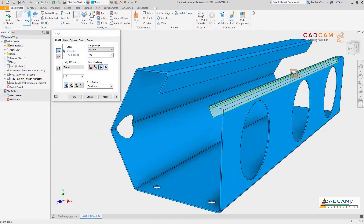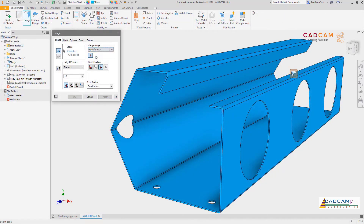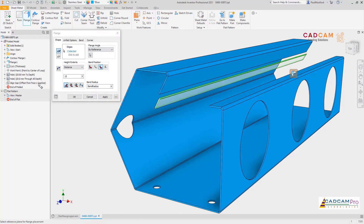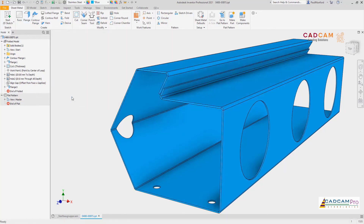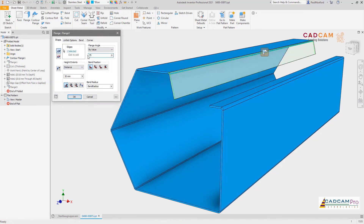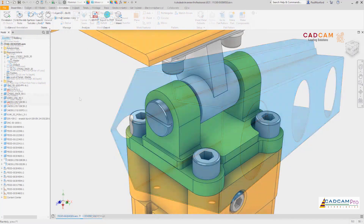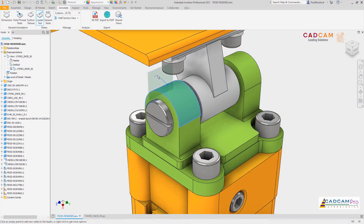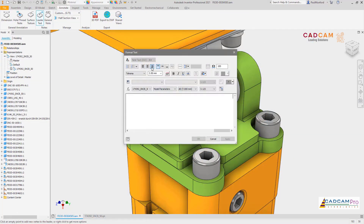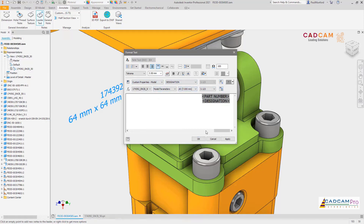For sheet metal, a new option in the flange command allows flanges to be aligned using a reference face as an input. To help you create a full 3D model-based definition, support has been added to 3D annotations to allow the referencing of custom iProperties into leader notes and general annotations.